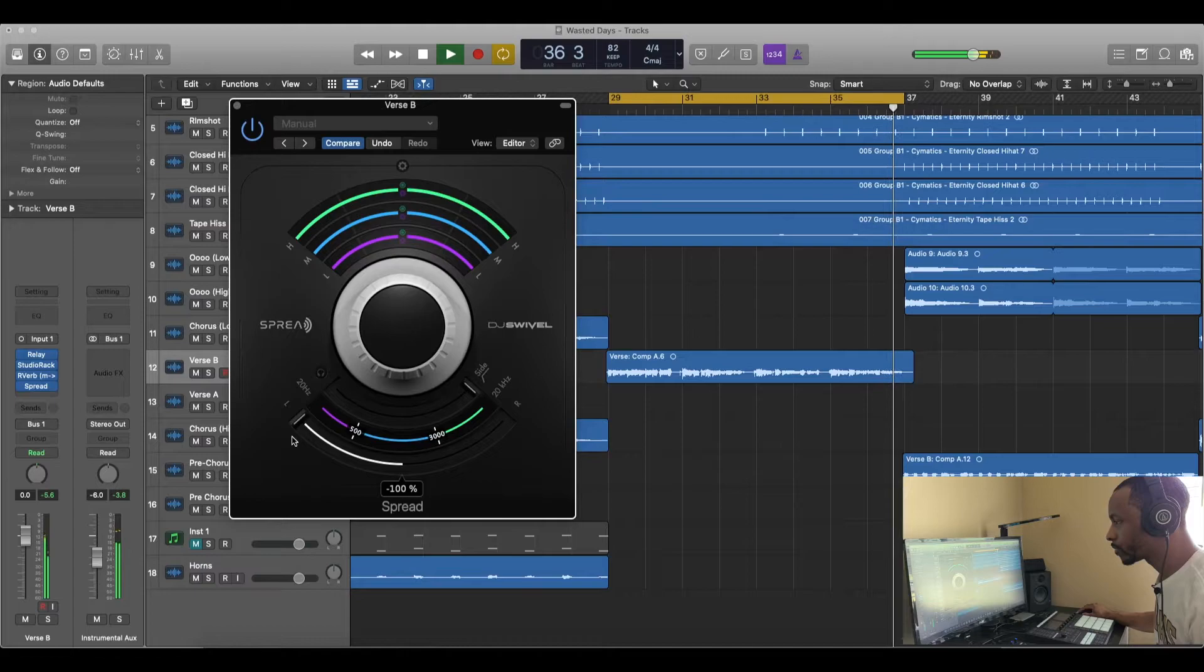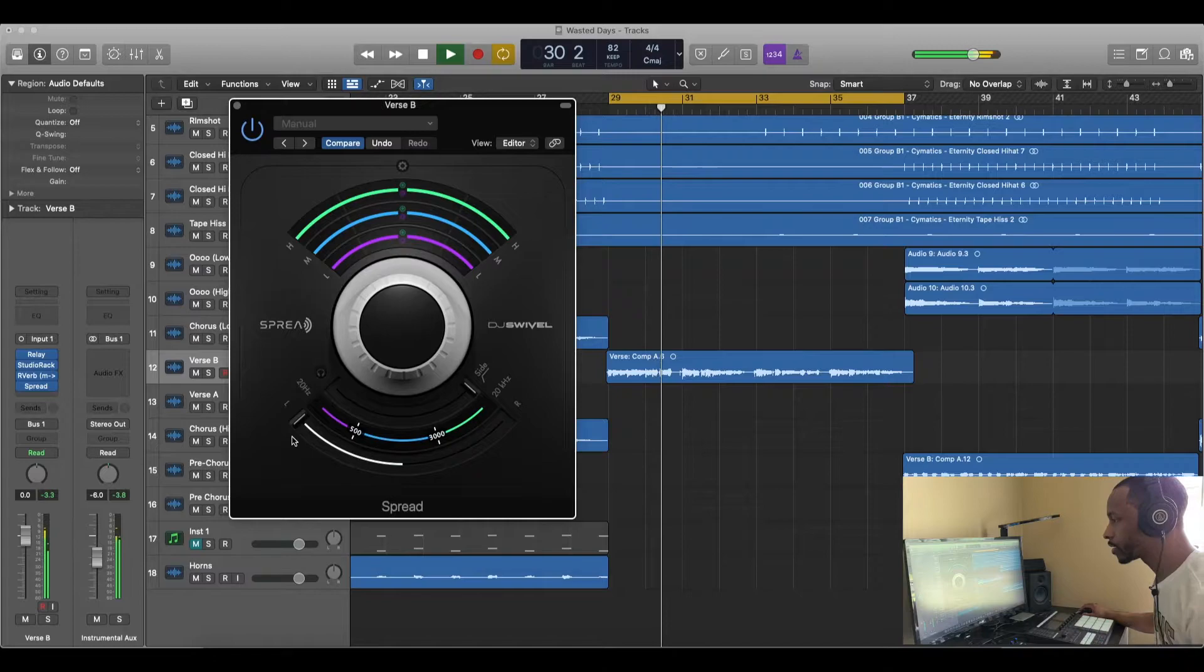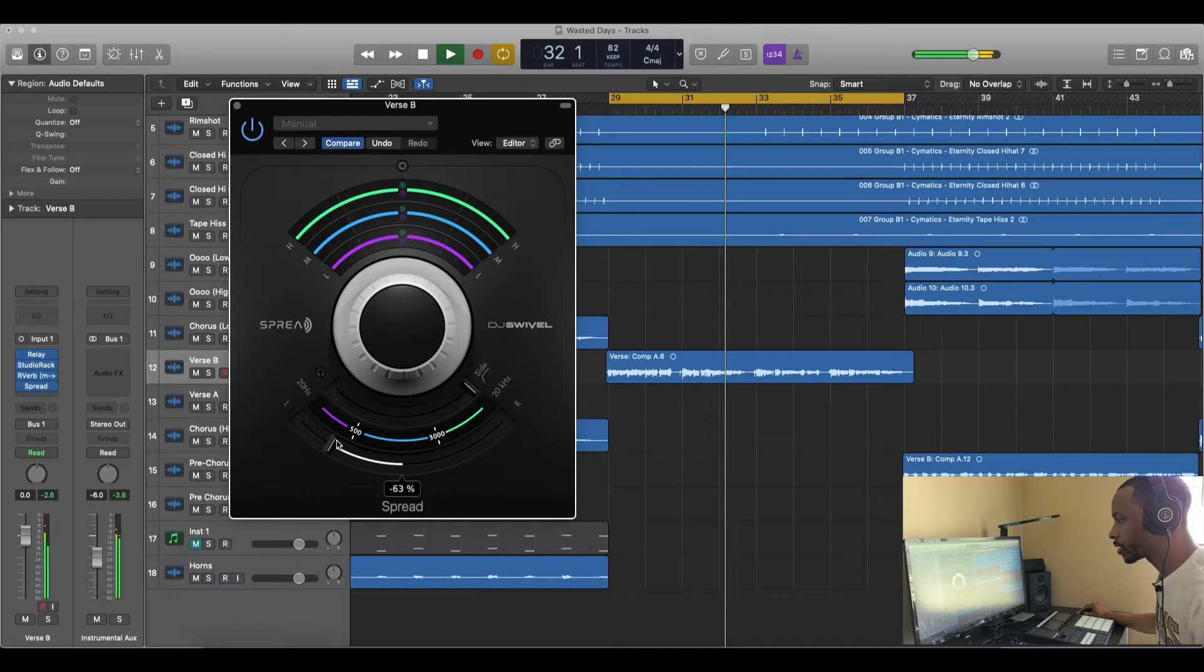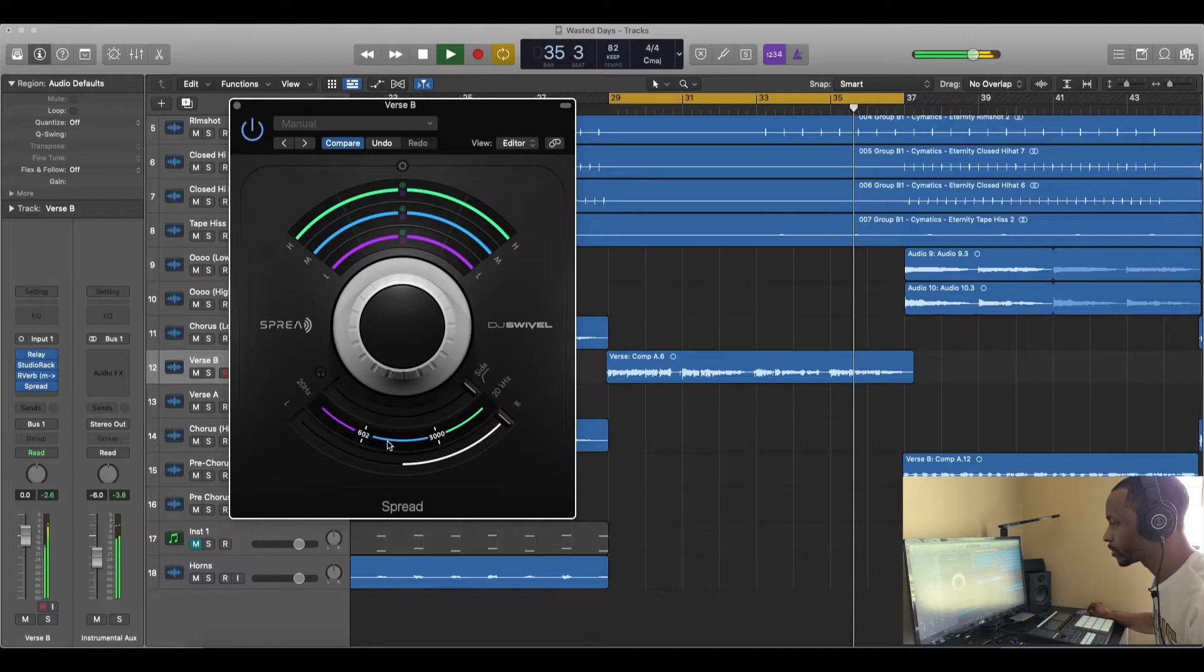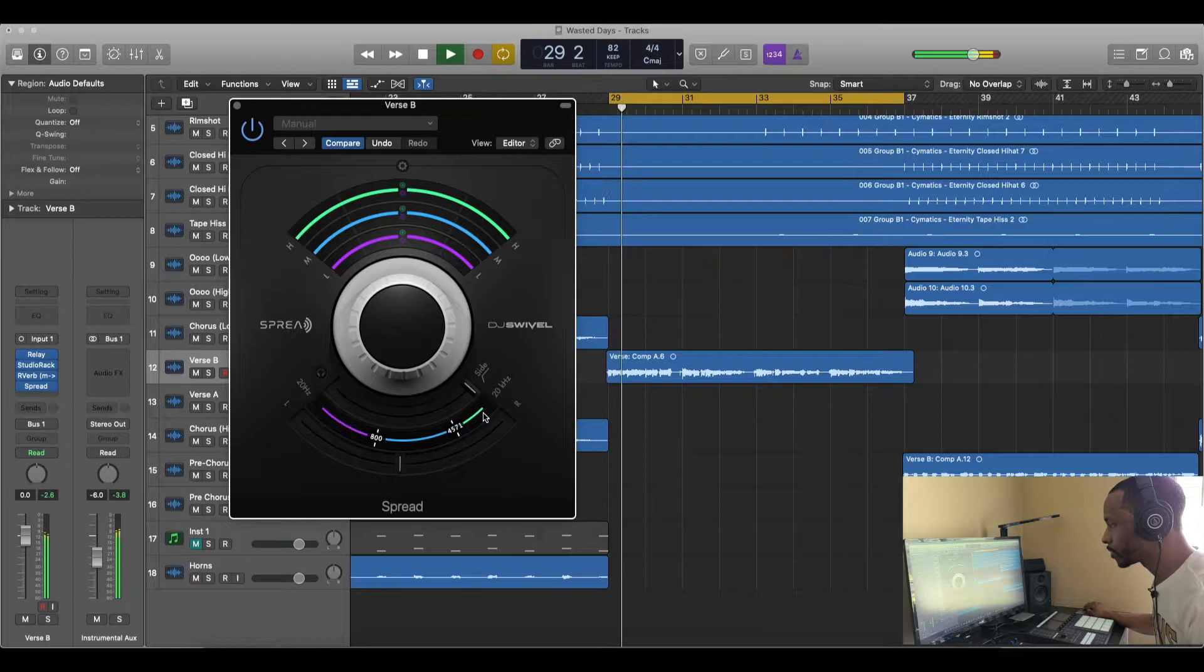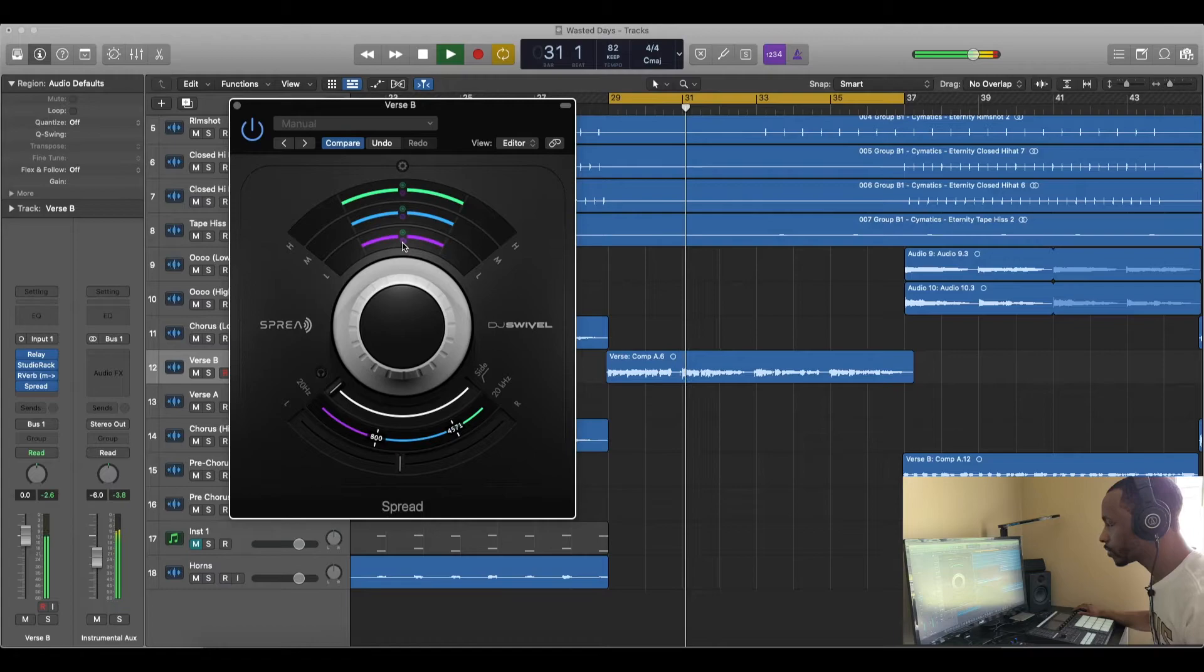[Continues playing vocals with panning adjustments] Even though I just pushed the other one side, I'll try the right side. [Plays with right side panning]